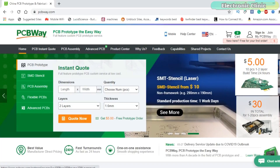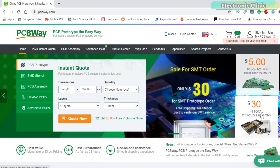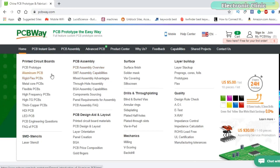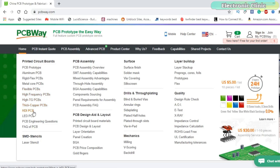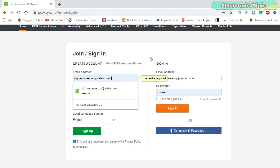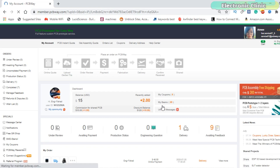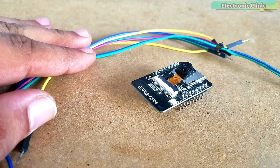Only $5 for 10 PCBs and $30 in total for 20 PCBs assembly. PCB also provides a great variety of services including aluminum PCB, rigid flex, metal core, flexible, high frequency, high TG, thick copper, HDI, and LED PCBs. The sign-up process hardly takes one minute and you are welcomed with a $5 welcome bonus. Go and get your first prototype order for free — click on the first link in the description.